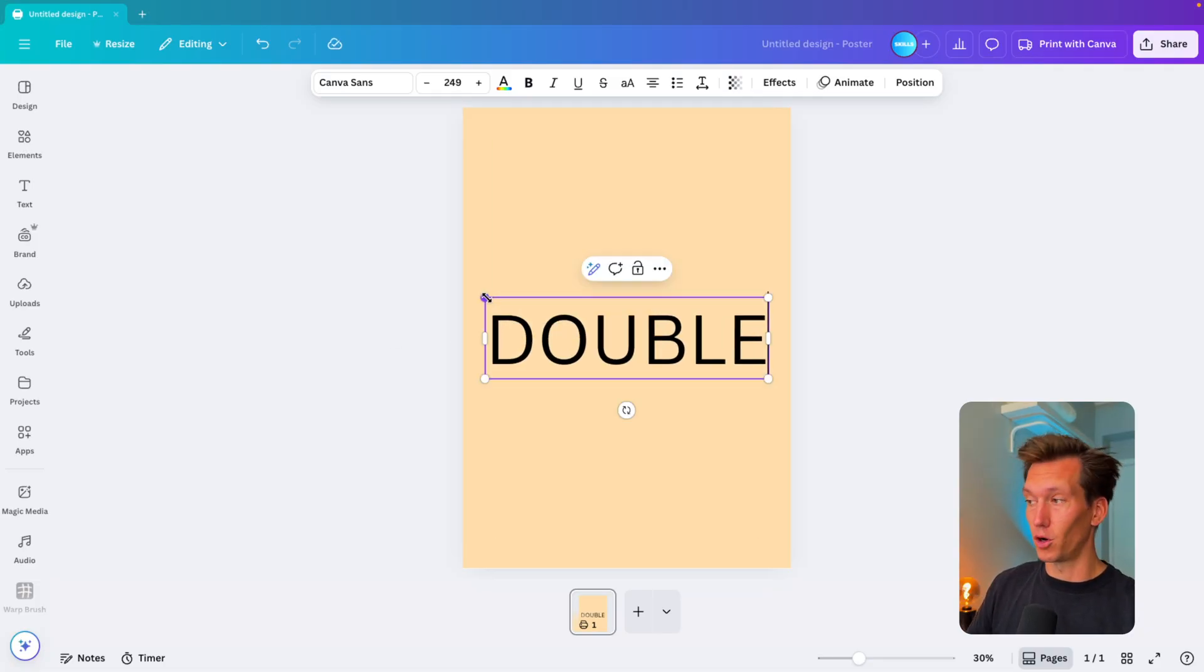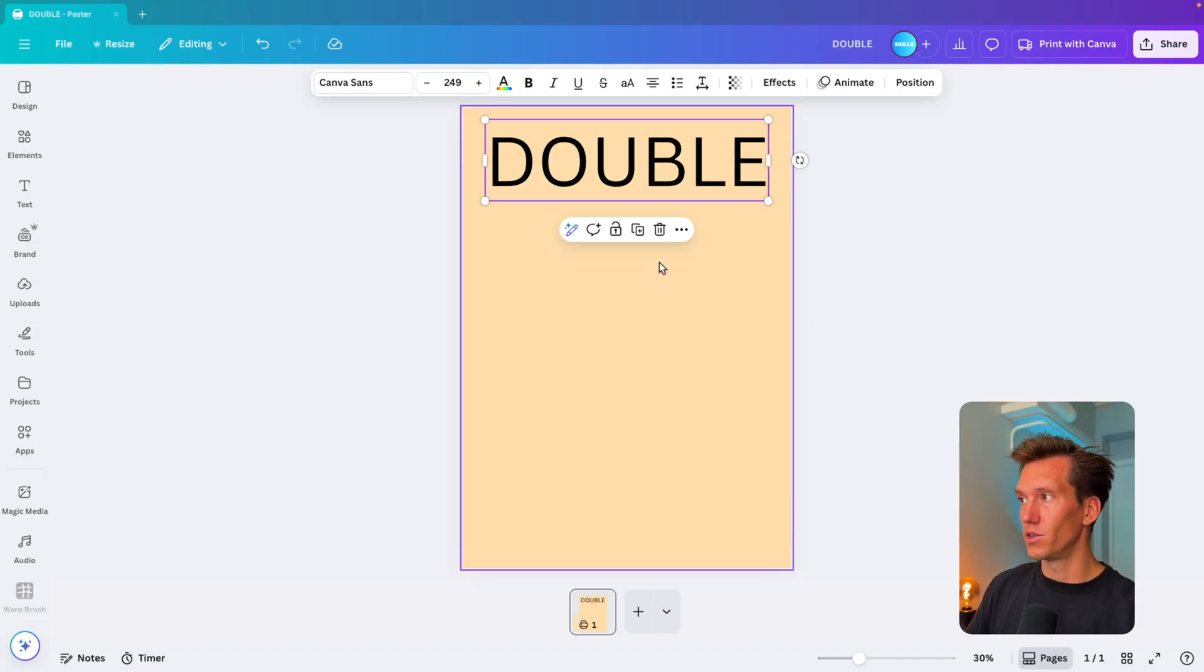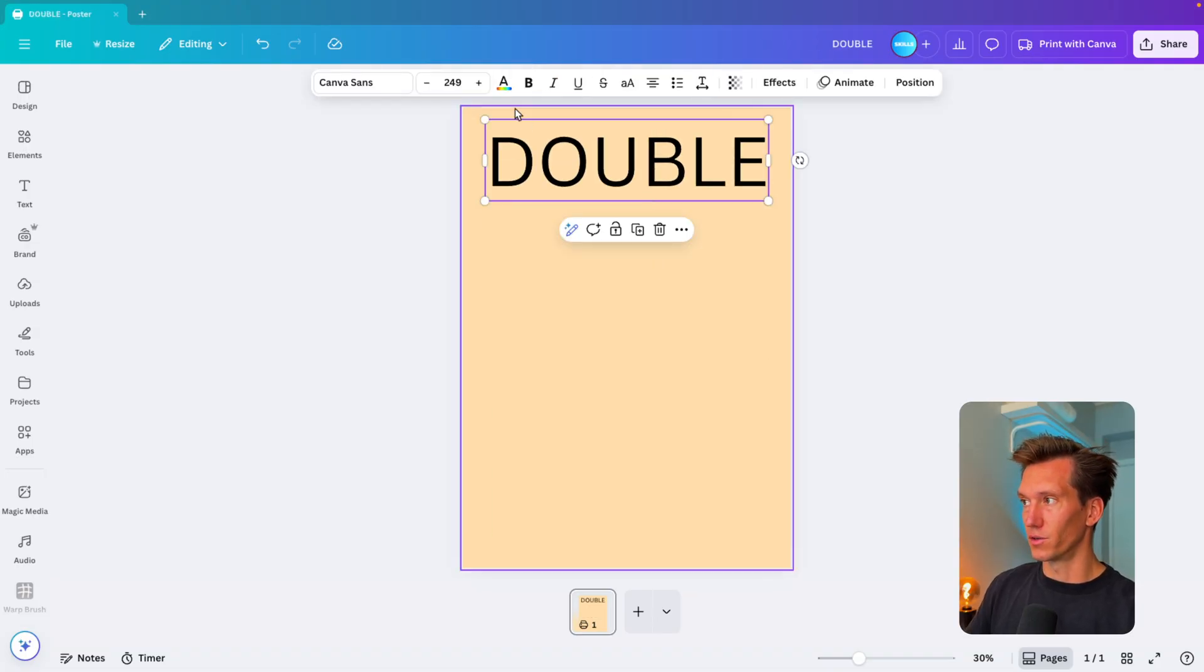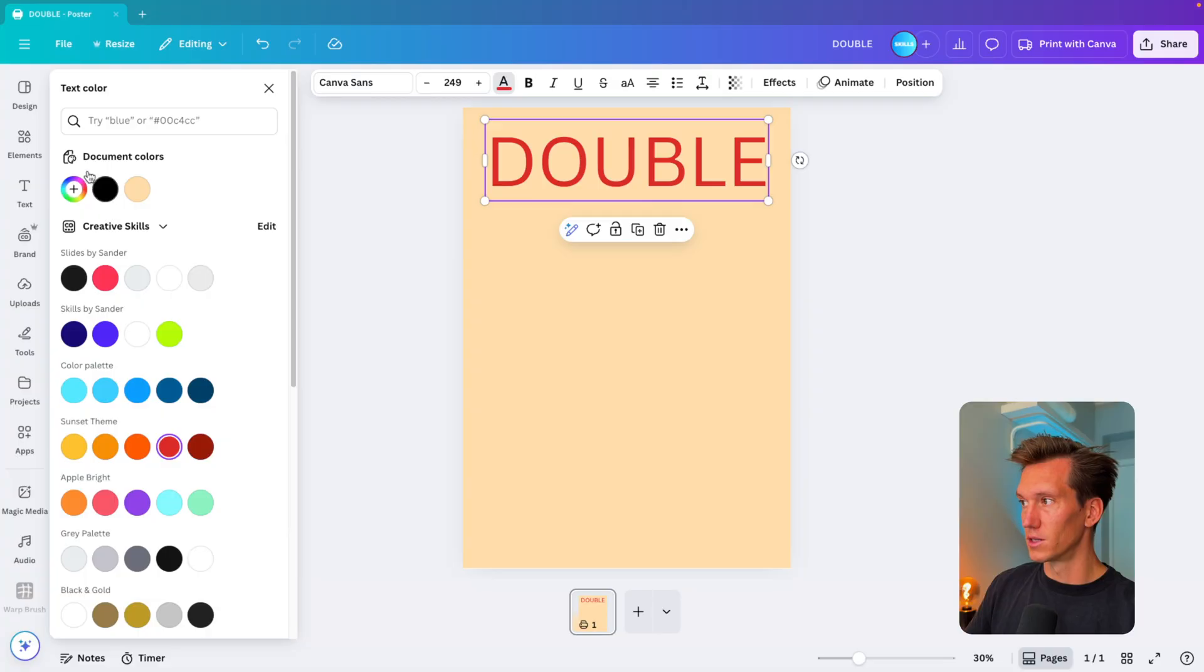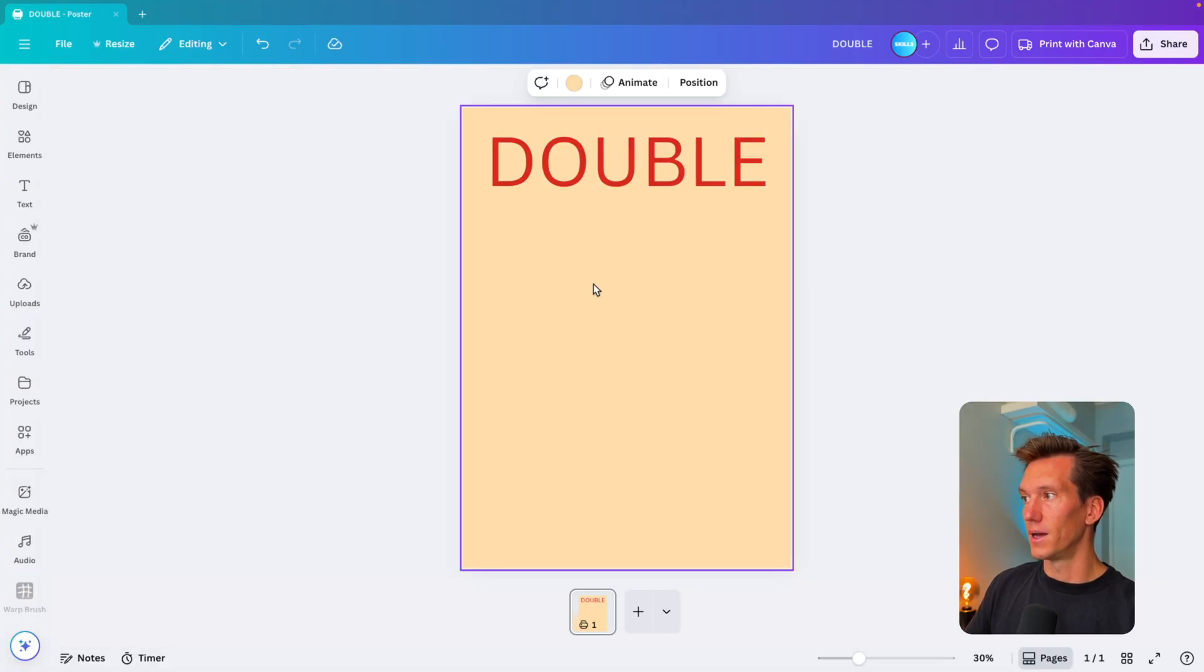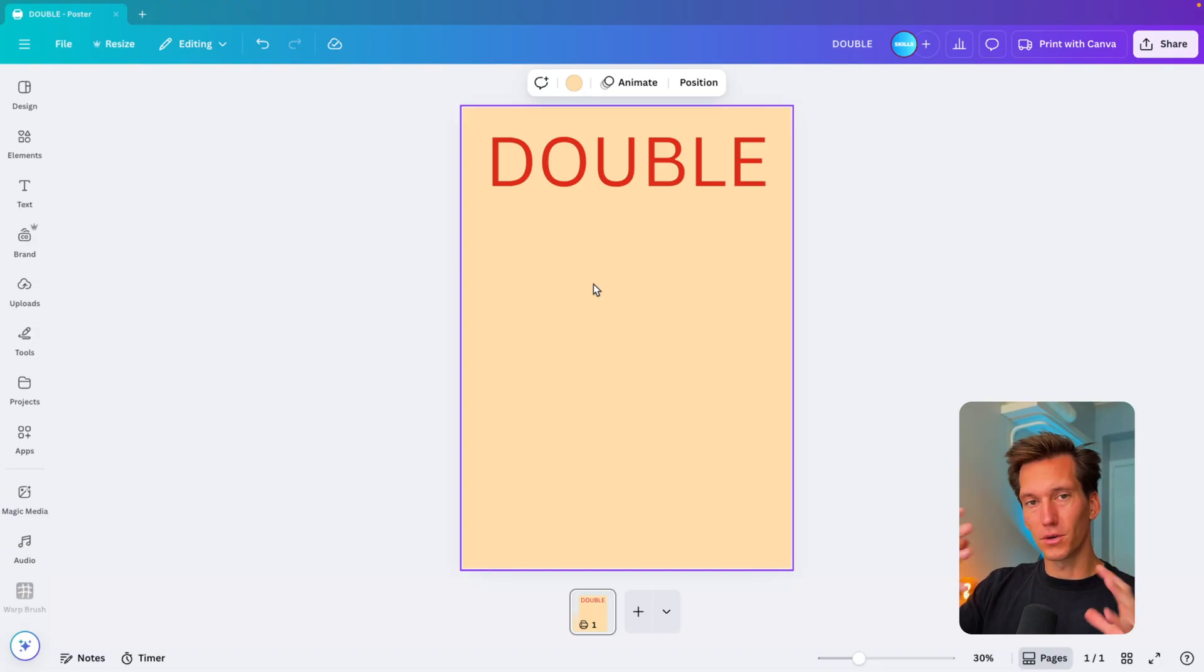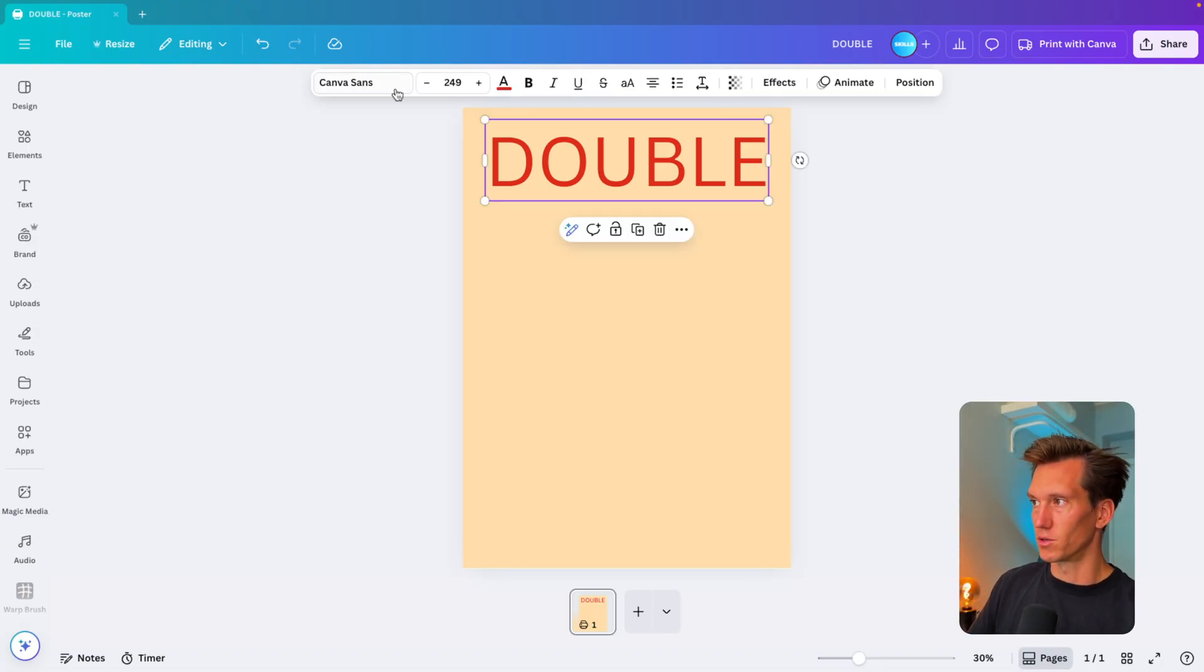Here we type in "double," the first word, and increase it so it almost touches both sides of the slide. Now you can see if you use this font and even if you change it to a red color, a dark red tone, it still feels a bit odd.